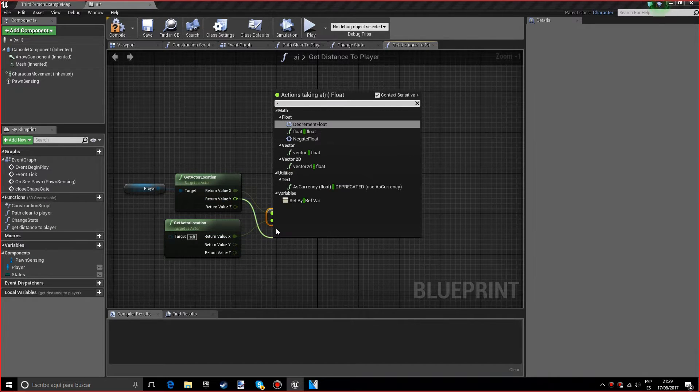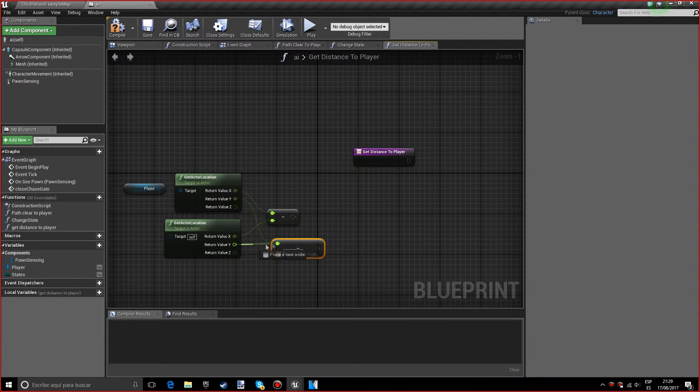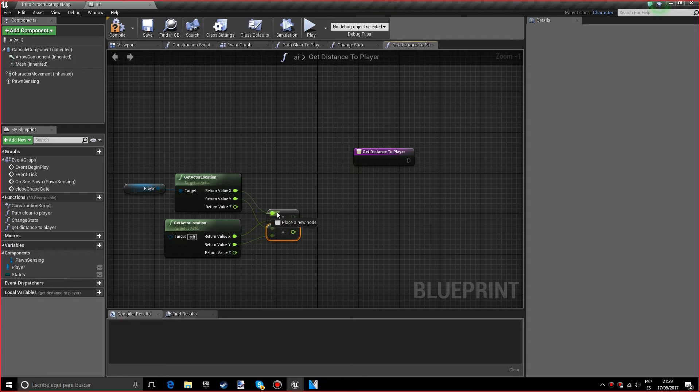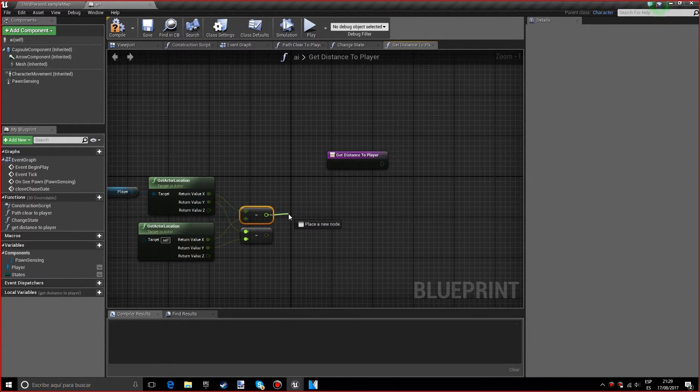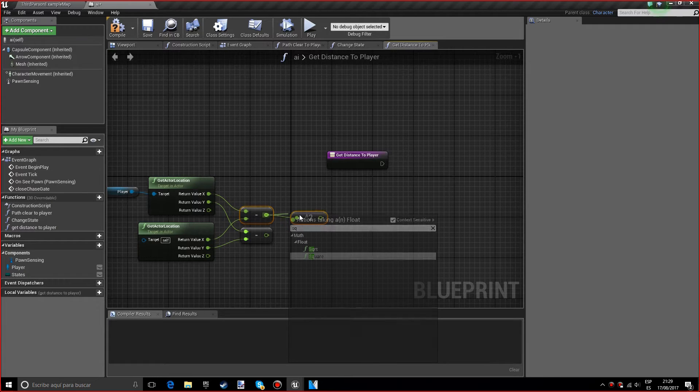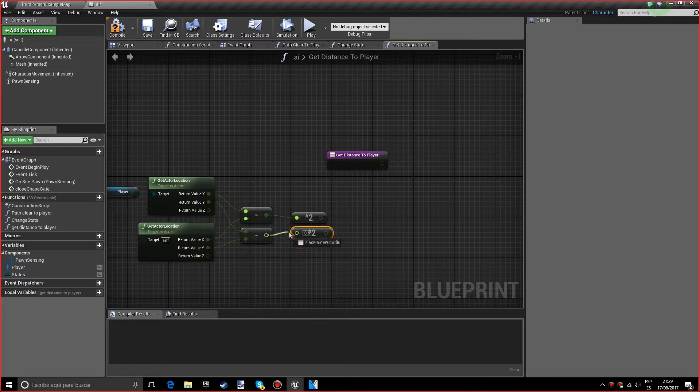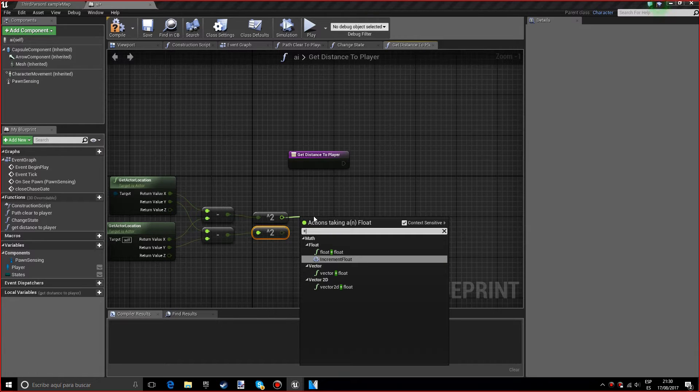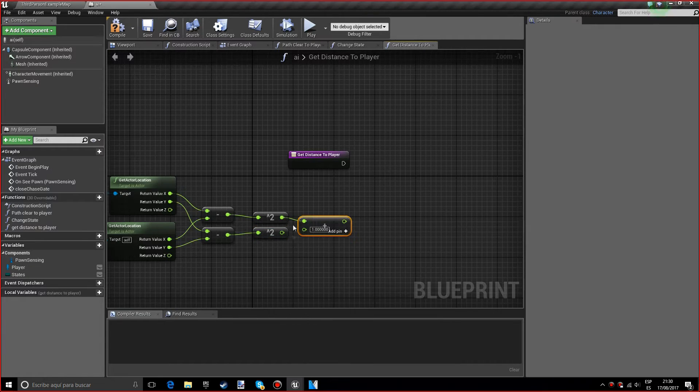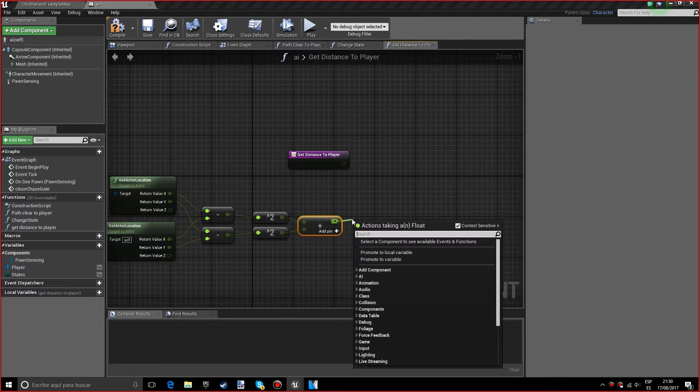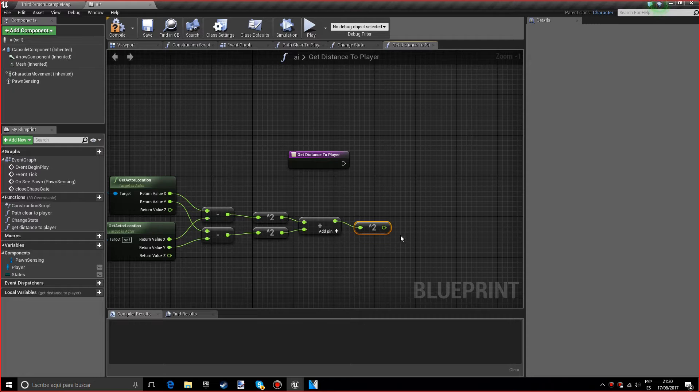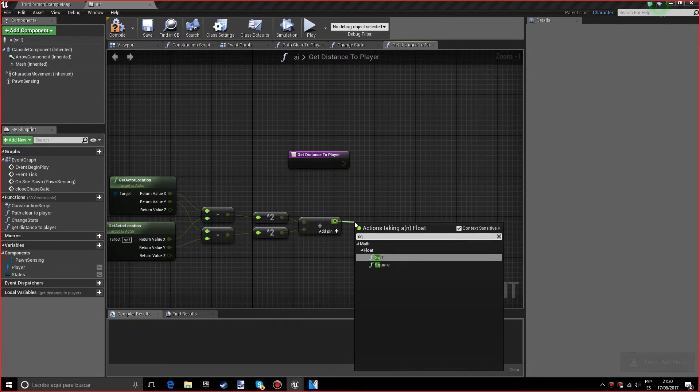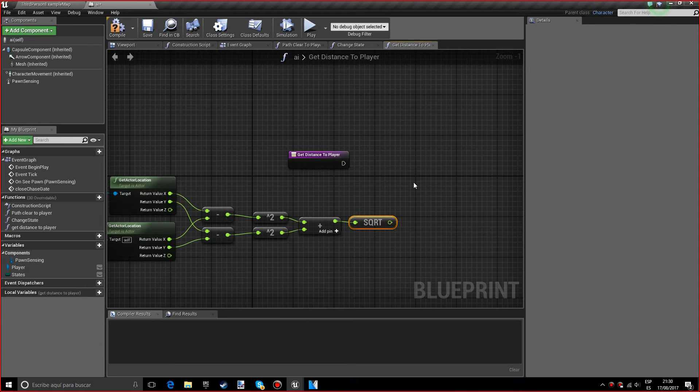We will forget about the Z because it's completely unnecessary. So what we want to do now is we want the square value of both of the subtractions, and we now want to add them. And after that we'll do the square root. If you don't understand this, it's okay, just copy it. It's basically Pythagoras.